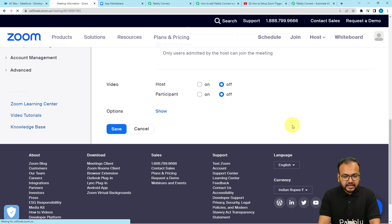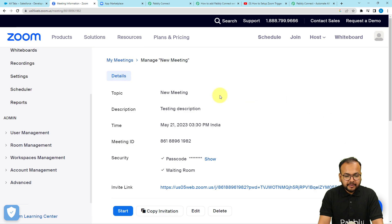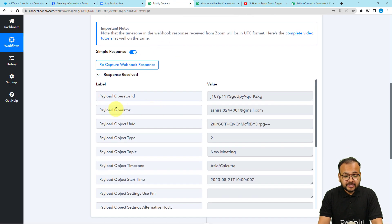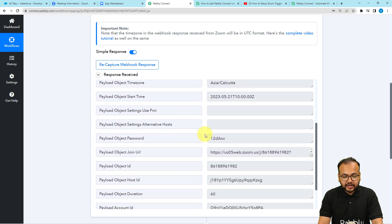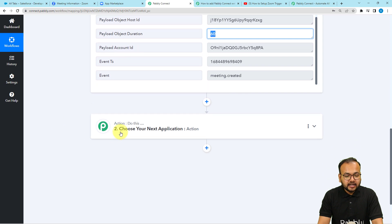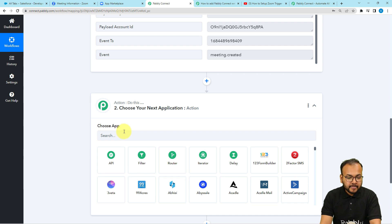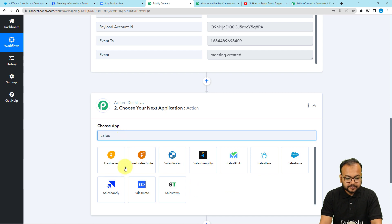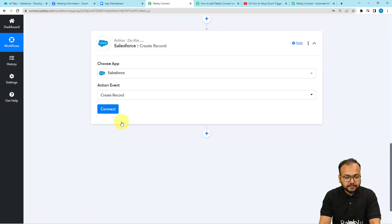As I schedule this meeting, the data of the meeting is being captured in the response section of the workflow. My meeting has been scheduled as New Meeting. In the workflow we have already received the data — the title of the meeting, the time zone, the start time, and the duration. Now I want to create an event for this meeting in my Salesforce application which I am using as a CRM. Search for Salesforce in the actions tab and select the action event as Create Record, then click Connect.